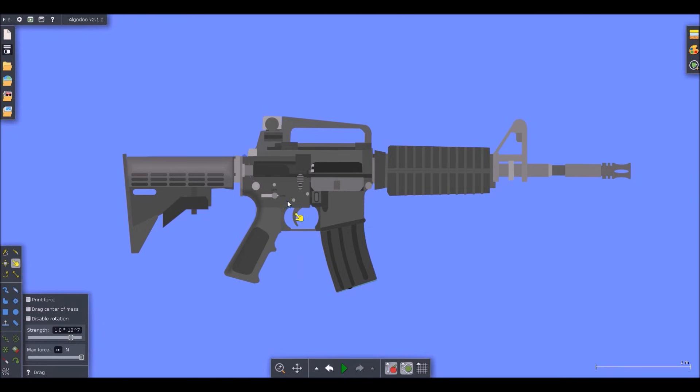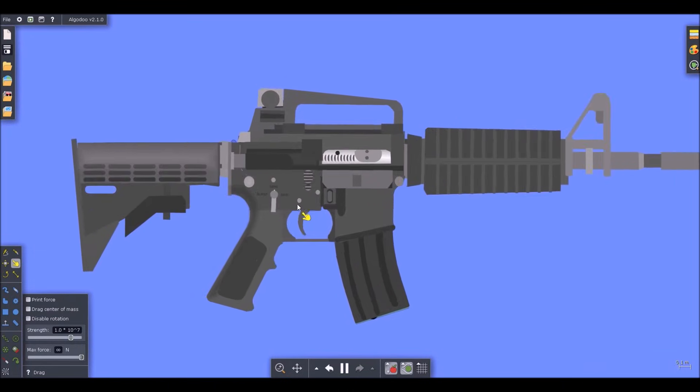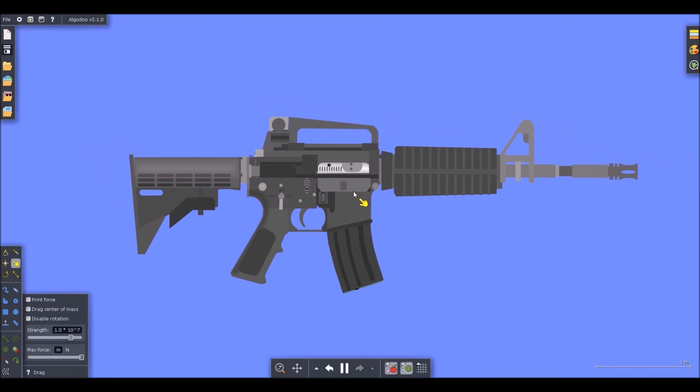What I have here is a simulation that I made of an M4. The mechanisms are almost true to life. There might be a few modifications for it to work in two-dimensional, but the concepts are still the same.